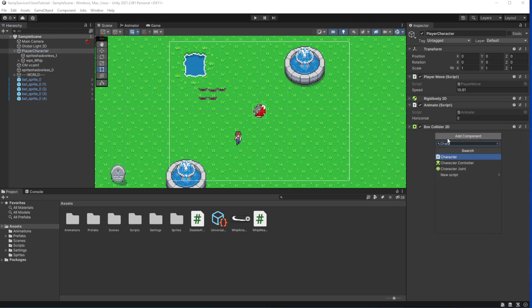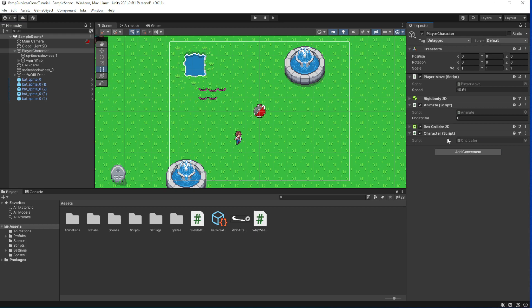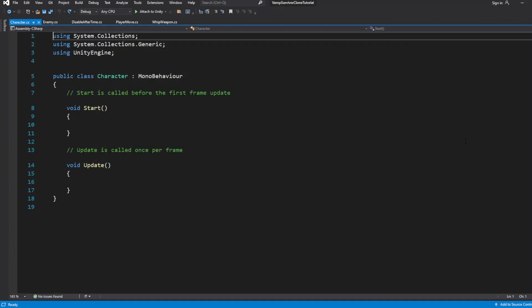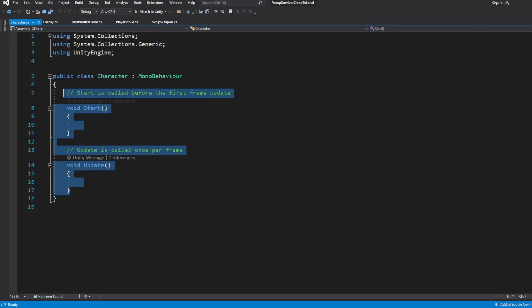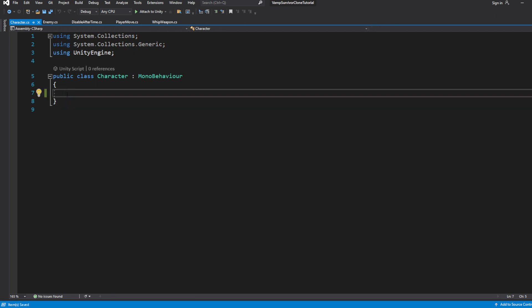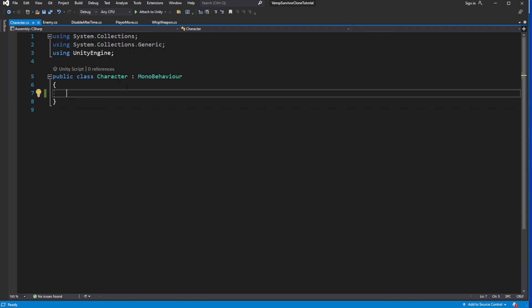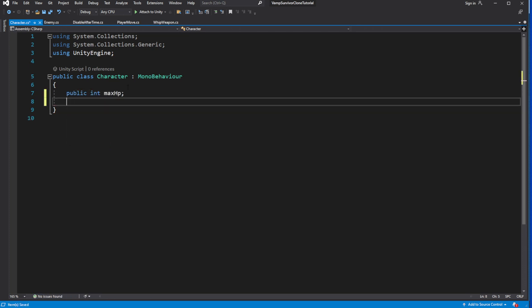Select the player character and add and create a new component called character. Open this component. Here we will be describing the characteristics of the character, like his max HP and current HP. Let's set some base value like 1000 HP points.